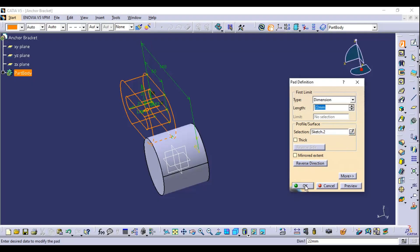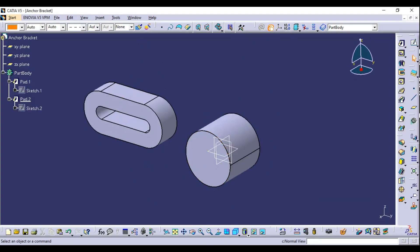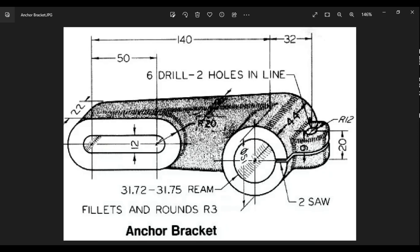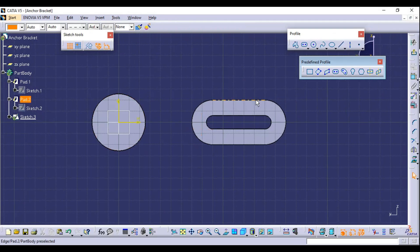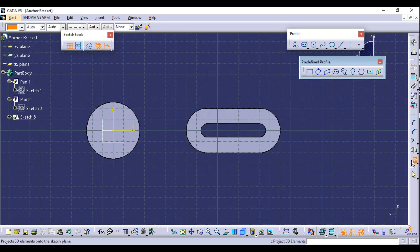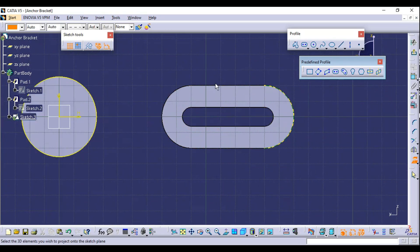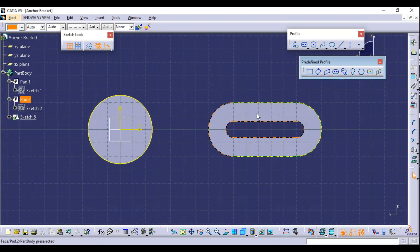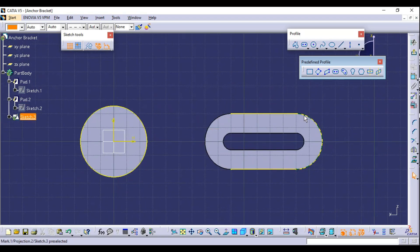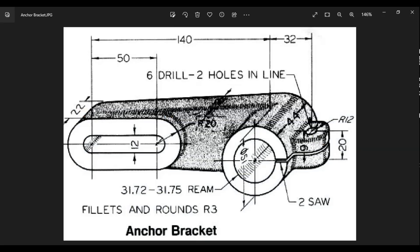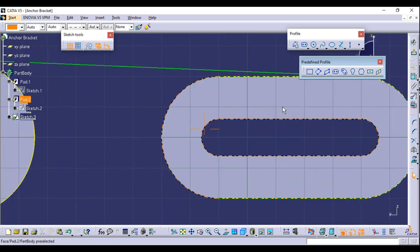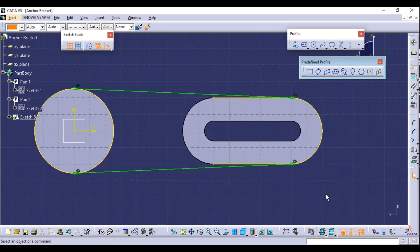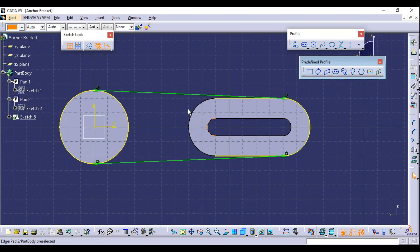Next, create the middle rib part. Sketch again on the back surface. We need bi-tangent lines to connect from the main circle to the arc. Use Project 3D Element to project the edges — select the circle, arc, and lines. Then create a bi-tangent line between the two surfaces; the line should be tangent to the arc at both ends. Select Bi-Tangent Line, select the first circle and the arc, then repeat for the second side.